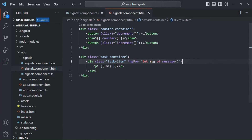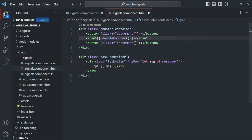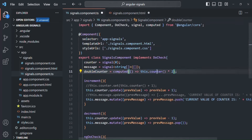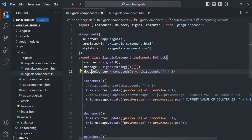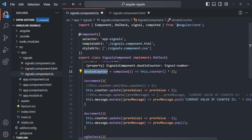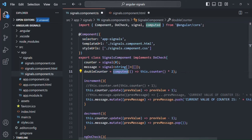Let's go ahead and use this doubleCounter signal in the view template. Instead of displaying the value of the counter signal, now we are going to display the value of doubleCounter. And since it is storing a signal, we need to call it. Every time the value of this counter signal changes, the value of doubleCounter will also get updated. This is the use of the computed function.